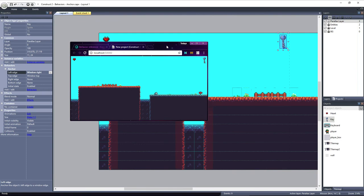One thing to remember is that objects with the anchor behavior need to be on a layer with its parallax set to zero for both the X and the Y. If not, the objects may lag behind and will appear jumpy as the player progresses through the layout.